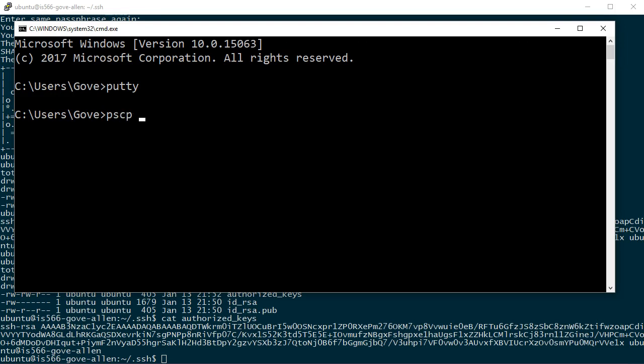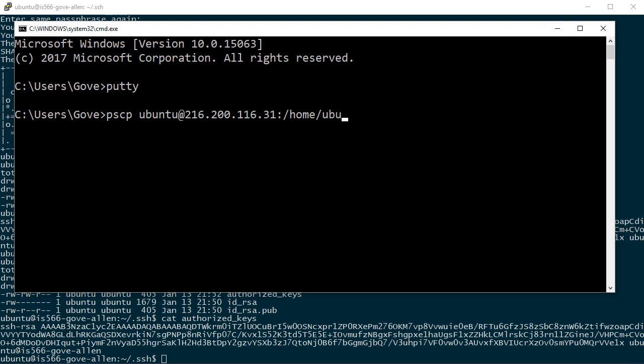I'm copying from a location to a location. So the from is going to be the server. I specify that by saying the name of the user at the IP address, then I put a colon and I put the path to the file that I'm interested in. That would be forward slash home forward slash Ubuntu forward slash dot SSH forward slash ID underscore RSA. That is the private key file.